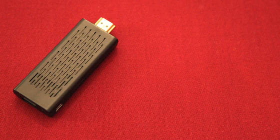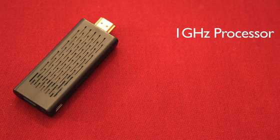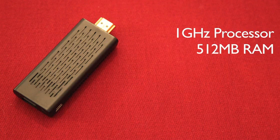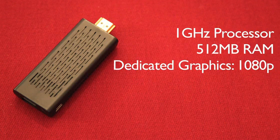The Pocket TV runs a 1 GHz processor with 512 MB of RAM. It also has a dedicated GPU for graphics that can run up to 1080p resolution.